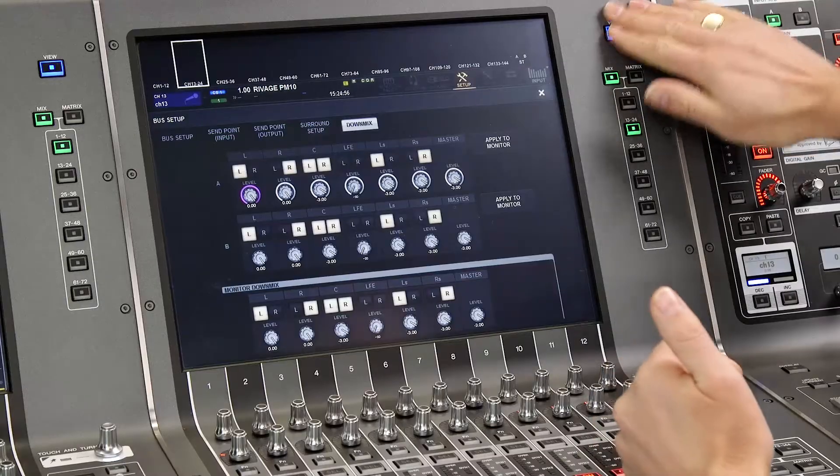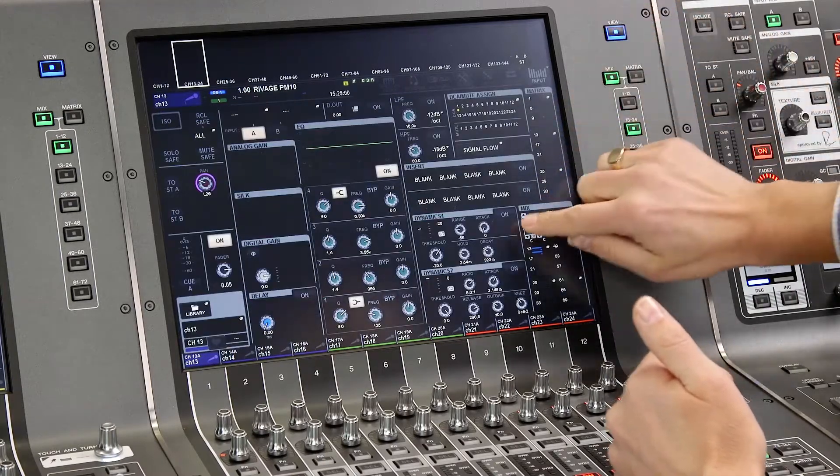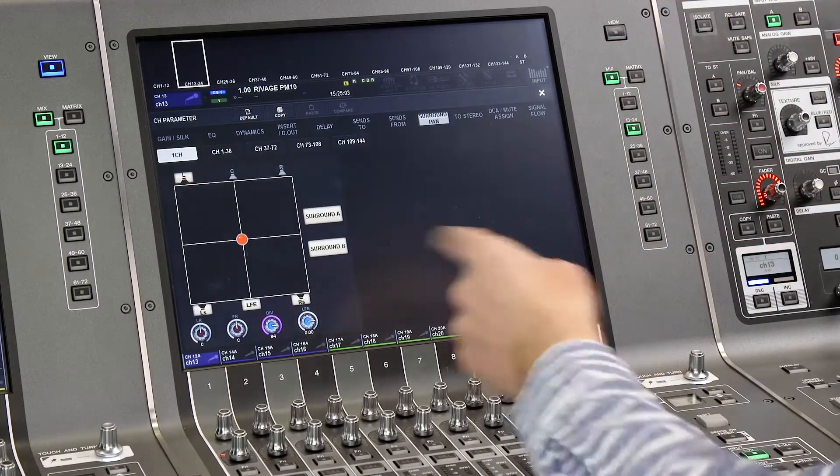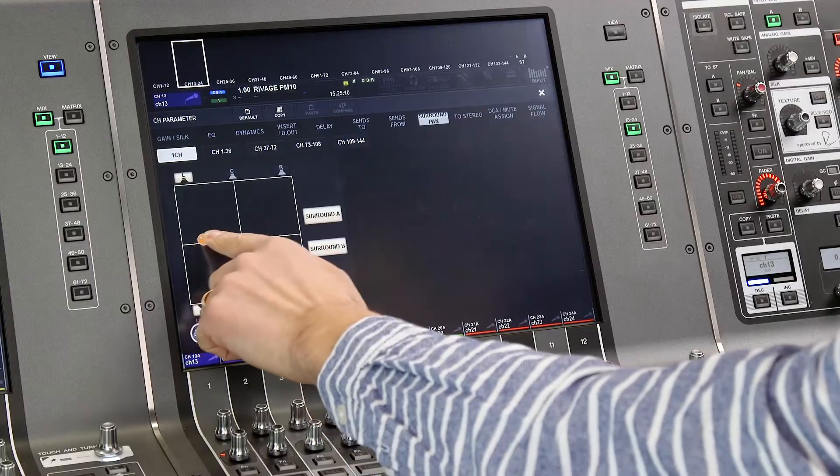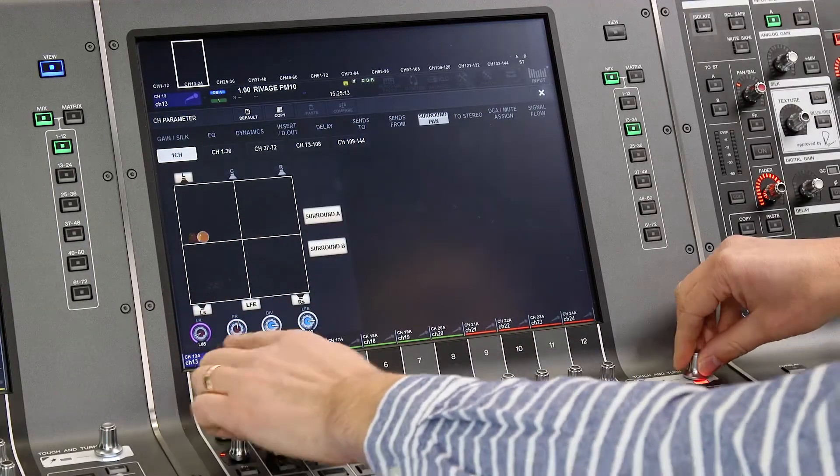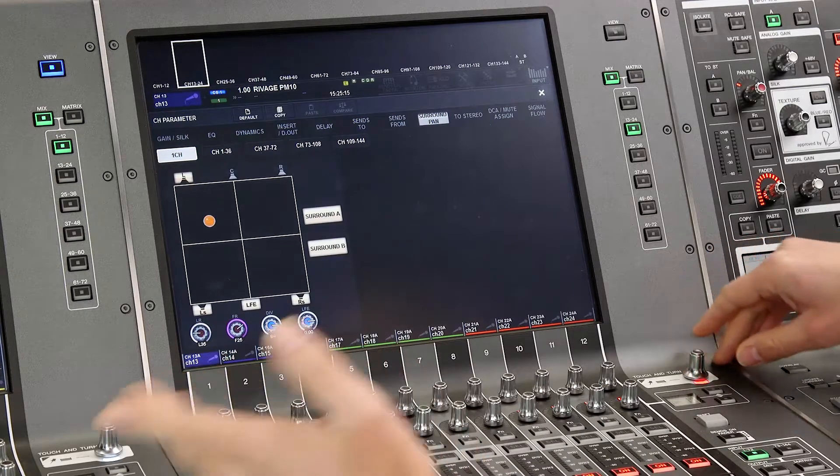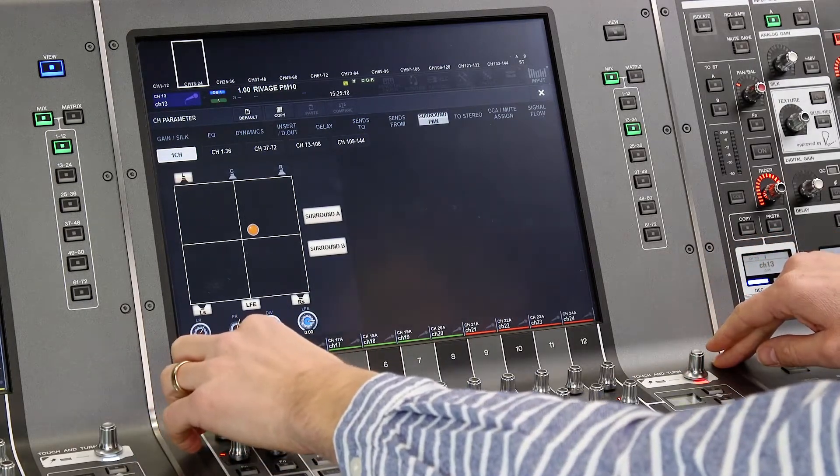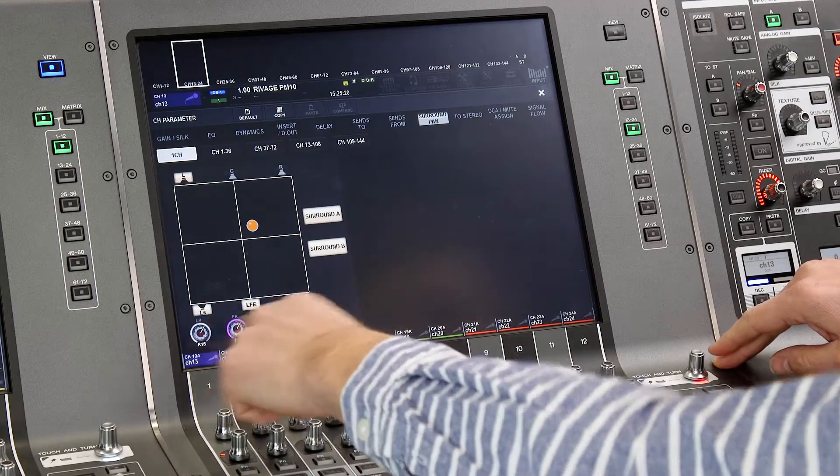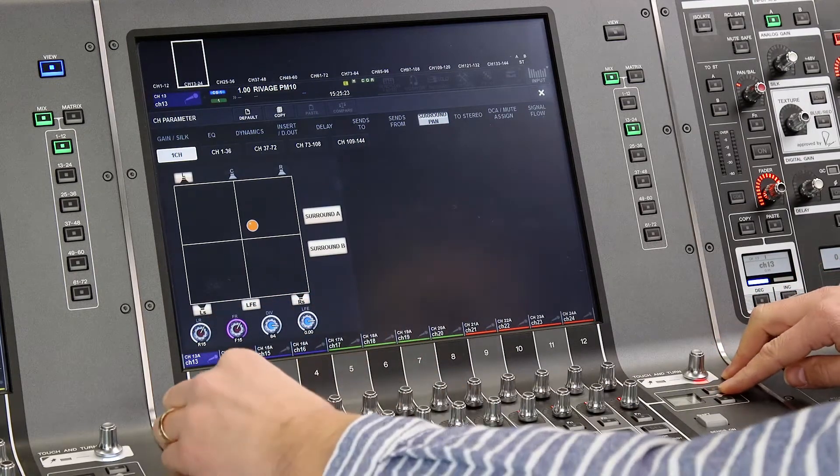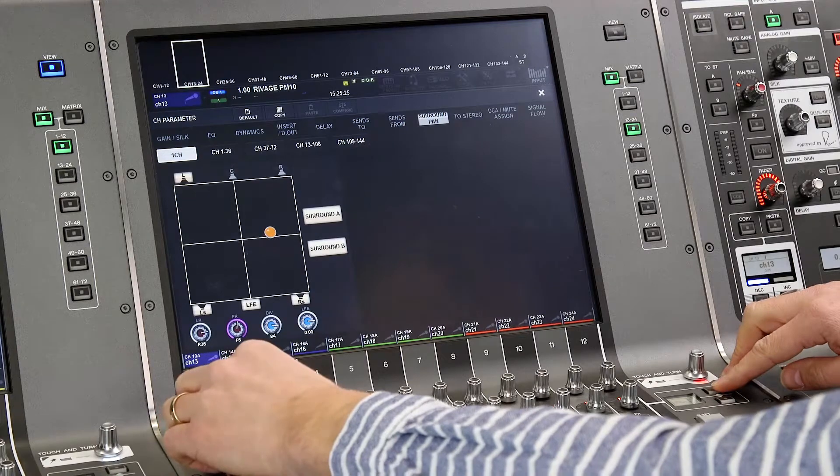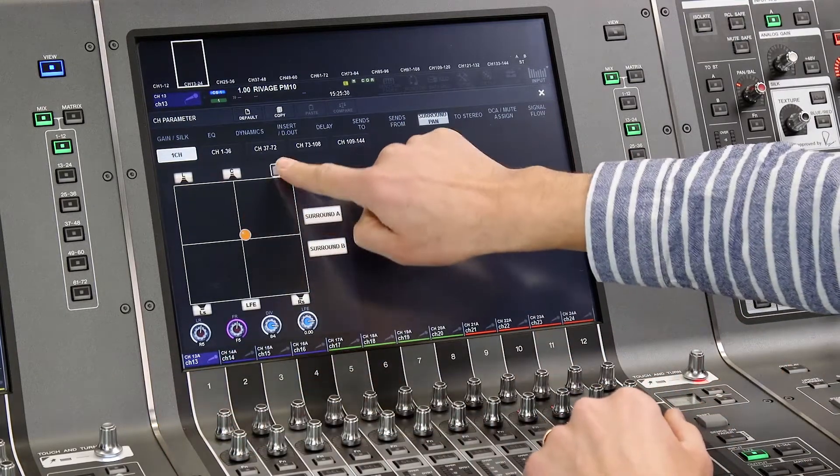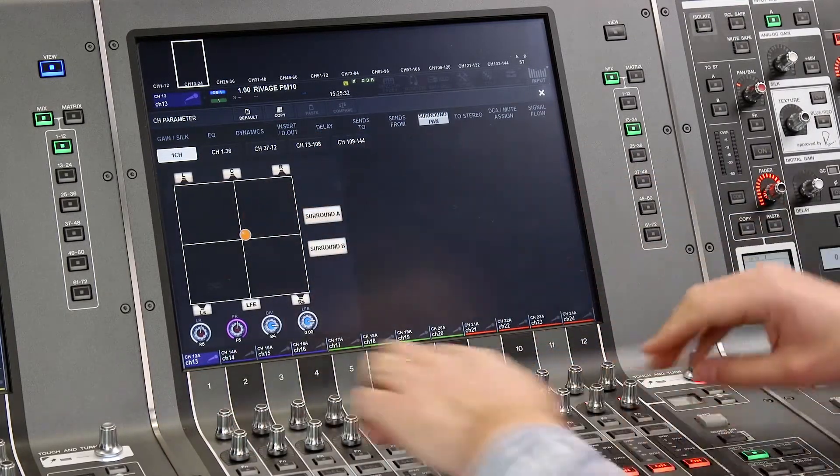Then taking a look at input channels you can see the surround pan screen. There are several ways to adjust the pan so you can choose your preferred method. Use the touch screen or use the touch and turn knob or use the encoders below the screen or you can assign the pan to the channel strip encoders like this. You can easily select which surround buses to send the audio to and you can set the divergence and LFE level.